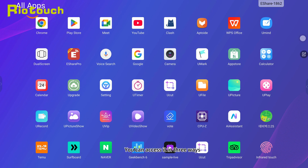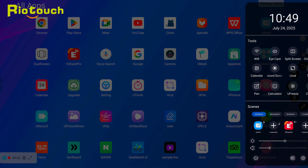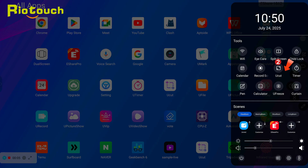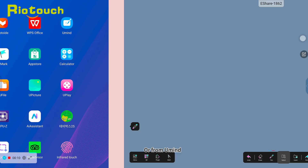You can access it in three ways: from the desktop app, from the sidebar, or from your Umind.